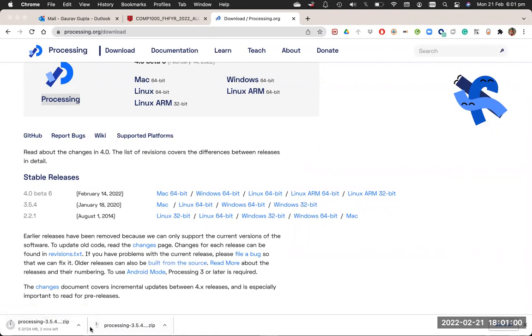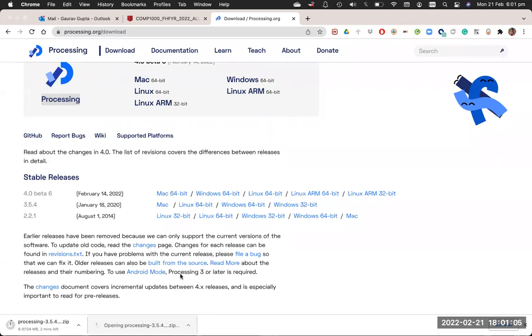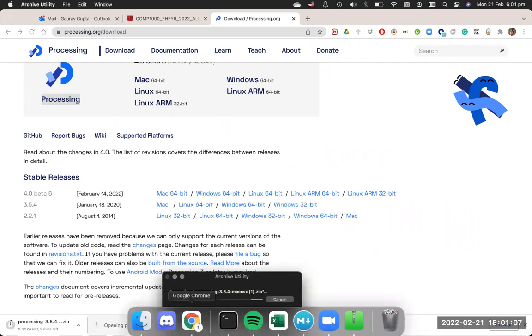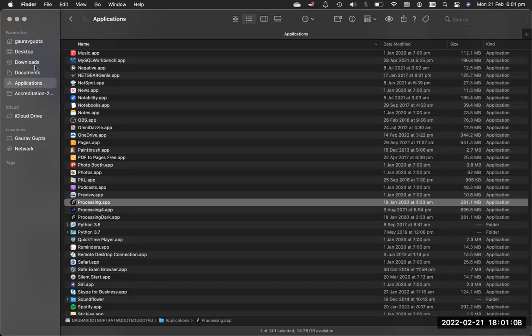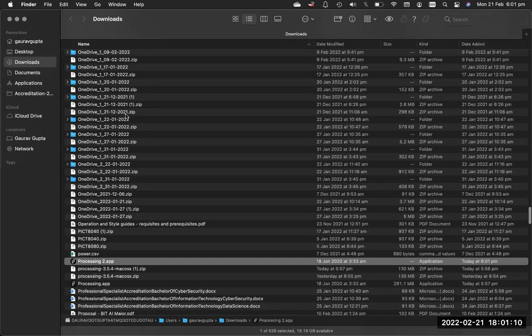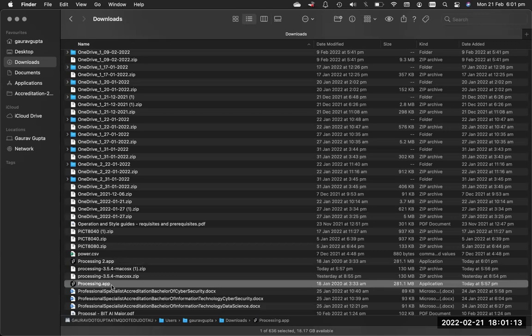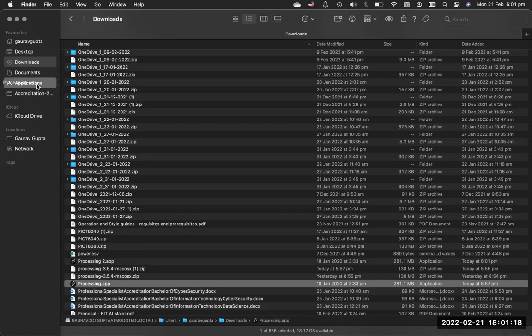I've already downloaded the zip before so I'm just going to use that. Open that zip and it will create a processing.app file that you can move to your applications folder.